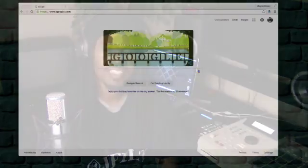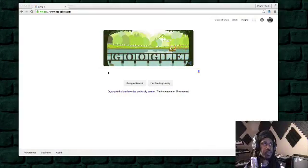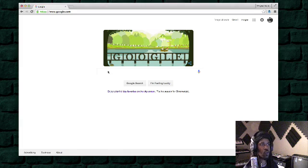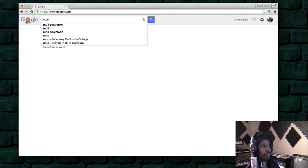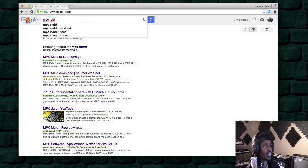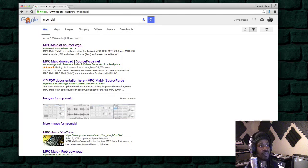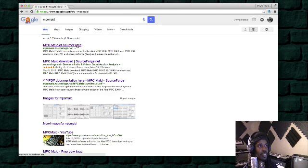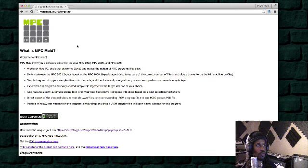The first thing you got to do: go on Google, type in MPC Maid, just MPC Maid. First thing that pops up, click on that.